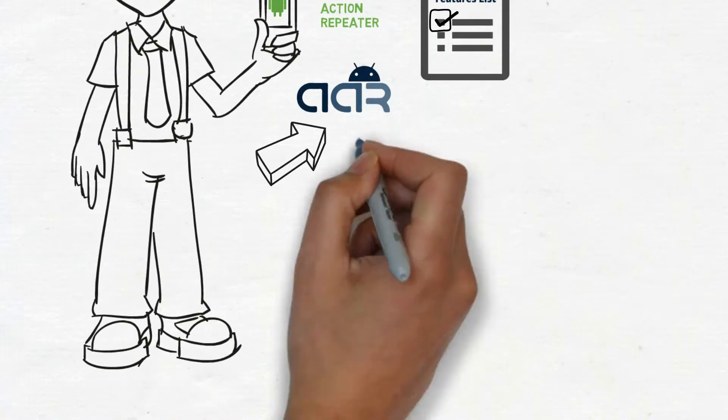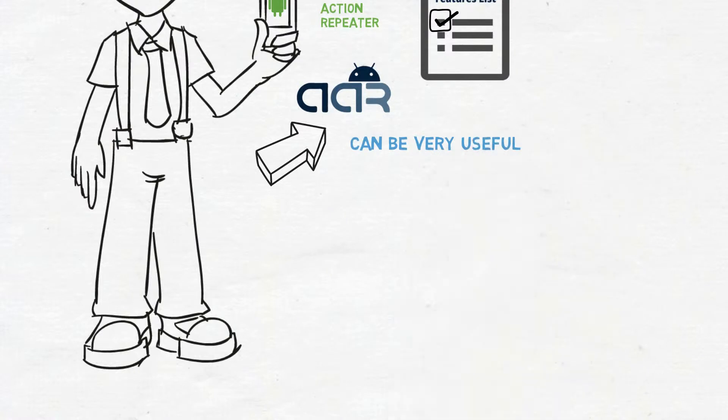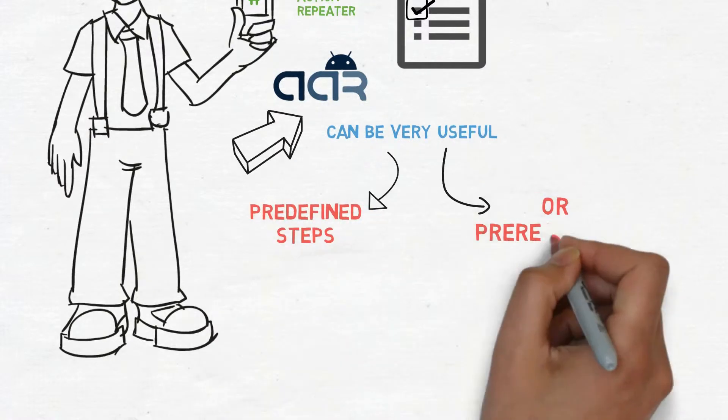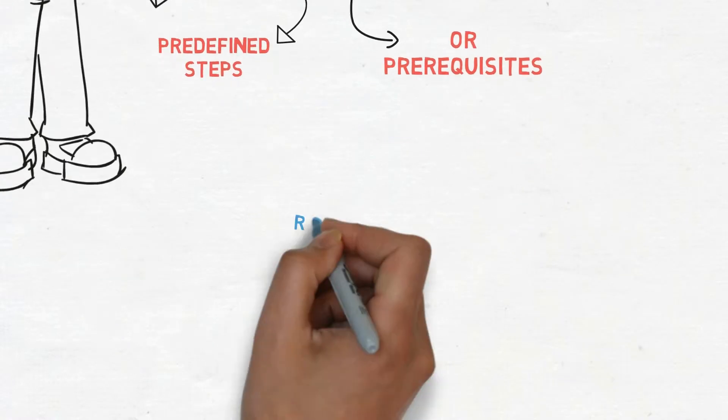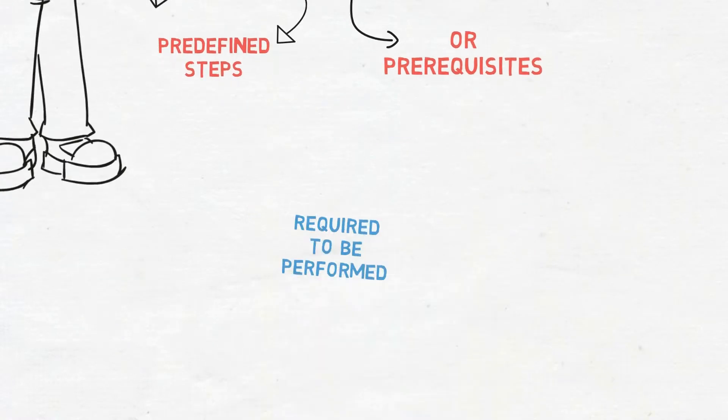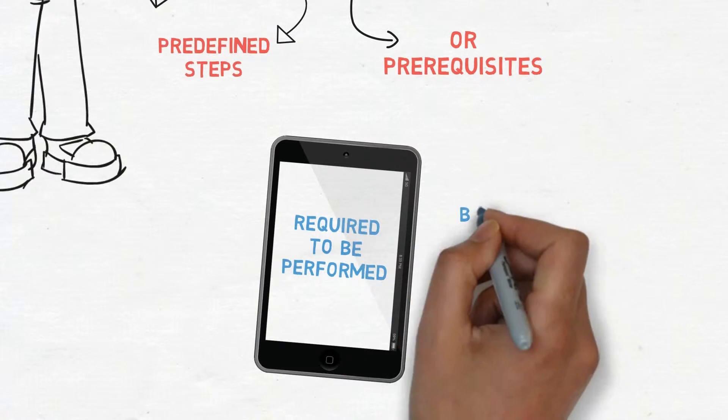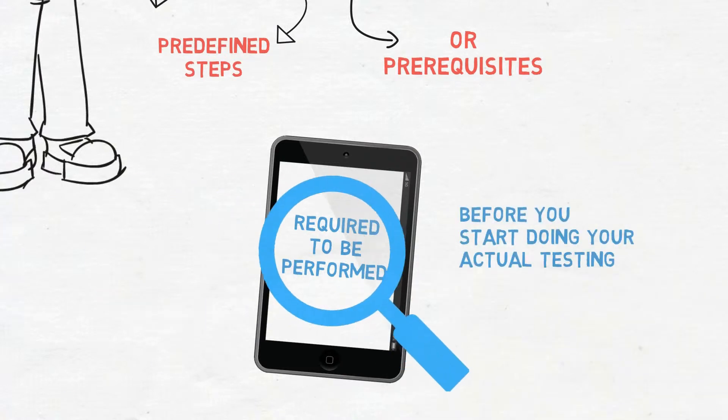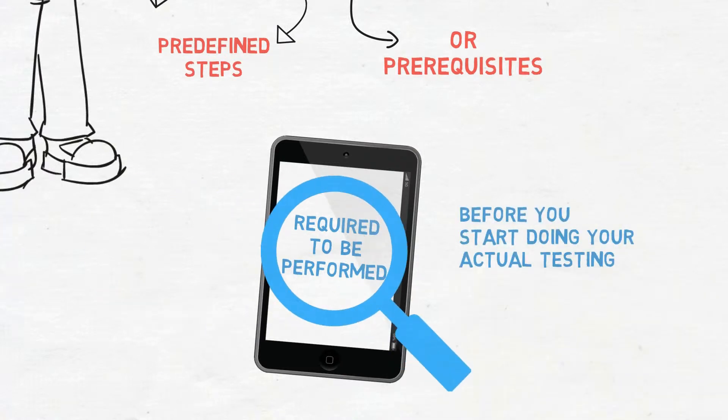This feature can be very useful when predefined steps or prerequisites are required to be performed on the devices every time before you start doing your actual testing.